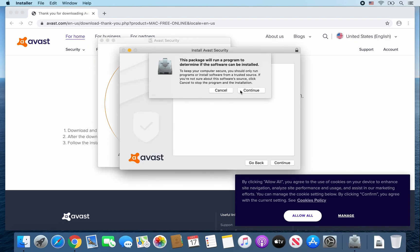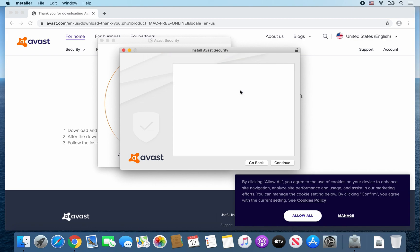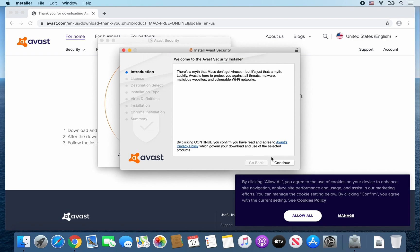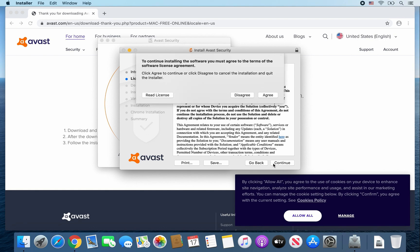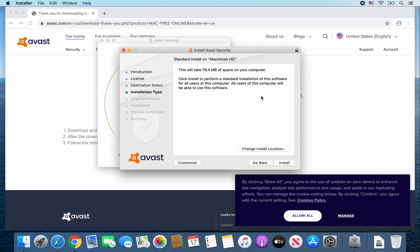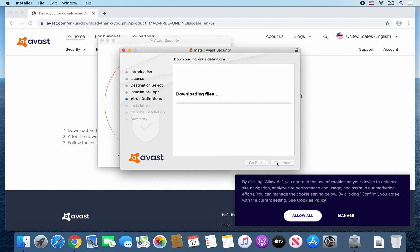Then go ahead and click on Continue. And then just go through the prompts. Continue, Continue, Agree, Install. And now it's downloading files.